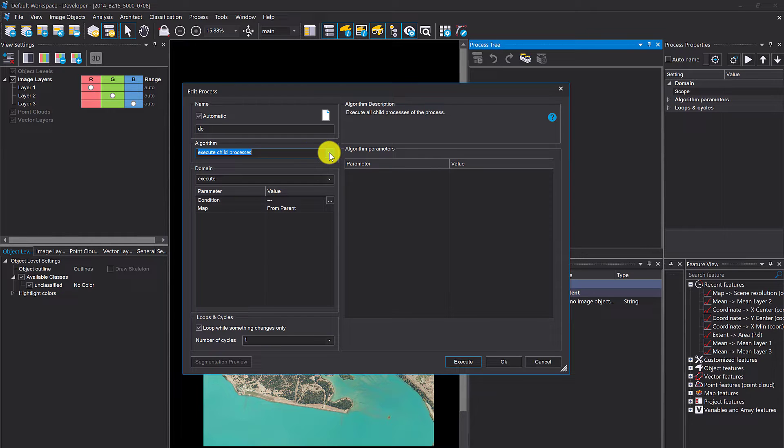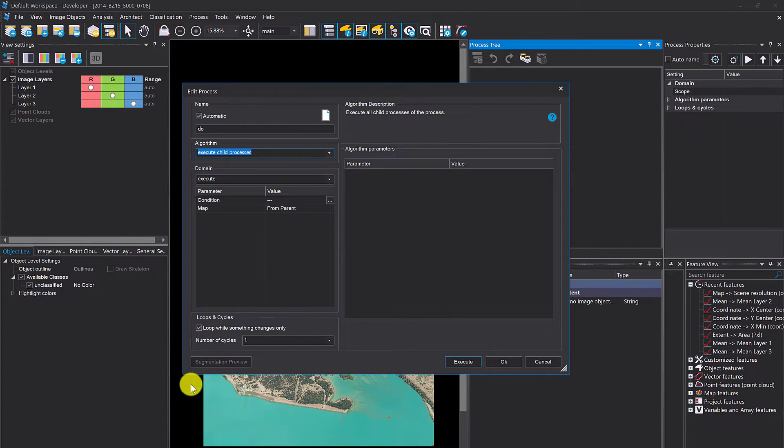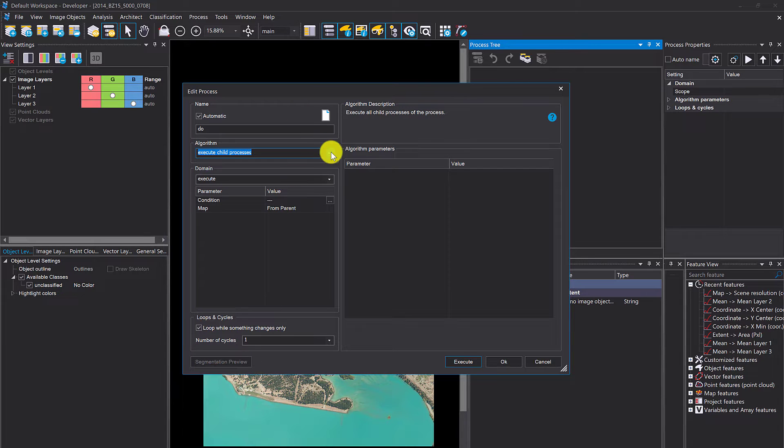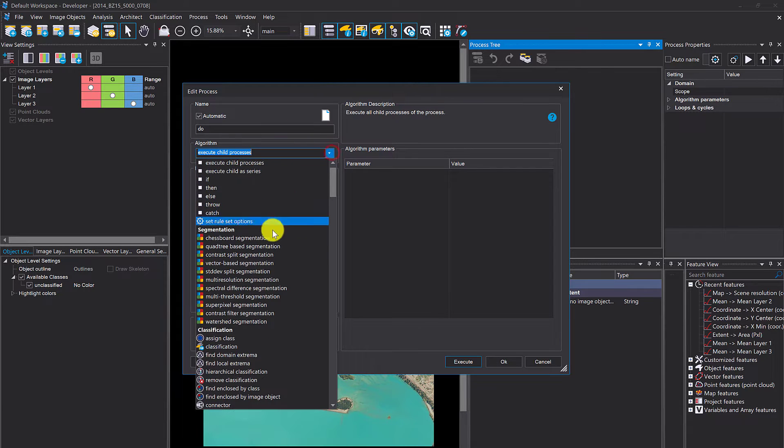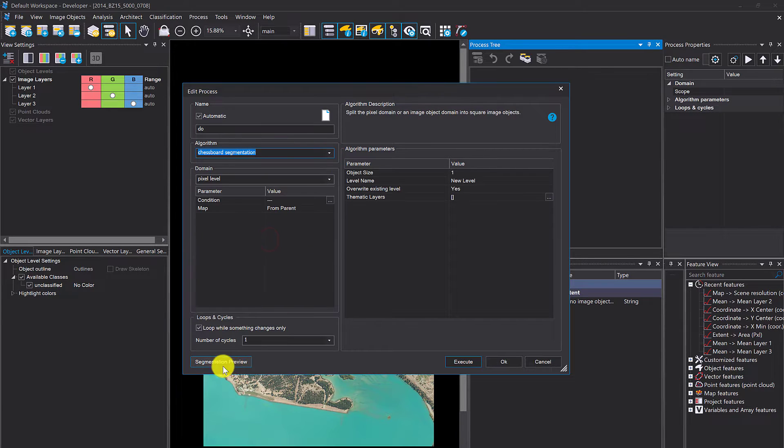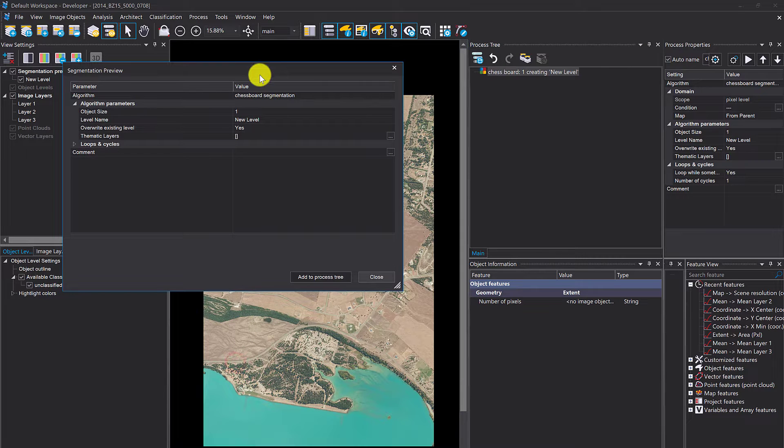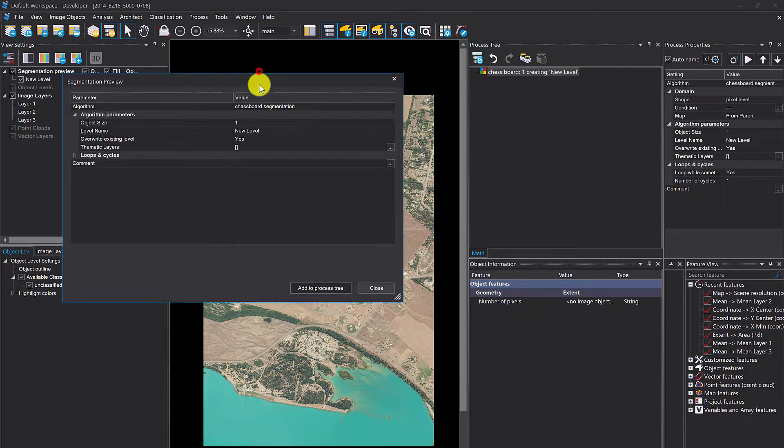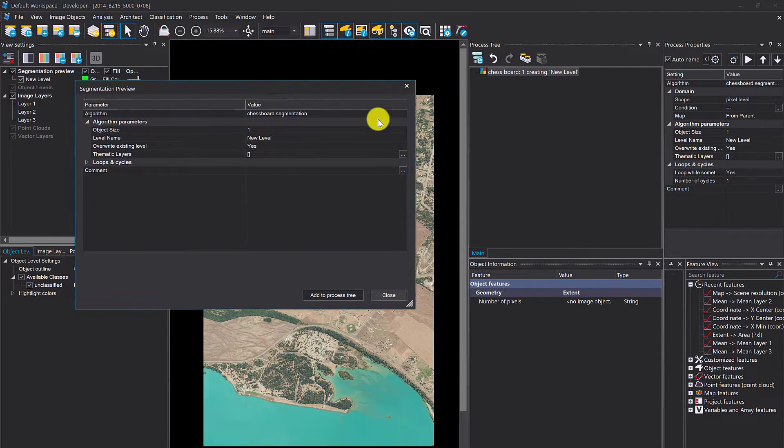The other is via the process tree. If you're adding a process here, you'll notice in the latest version this grayed-out button. If you select a segmentation, this becomes available. Hit it and you get this interface.